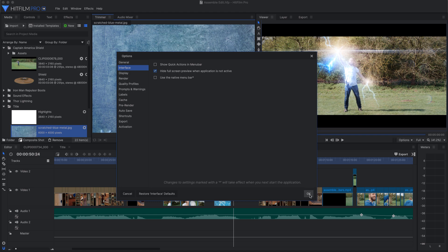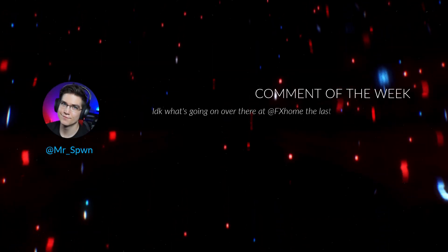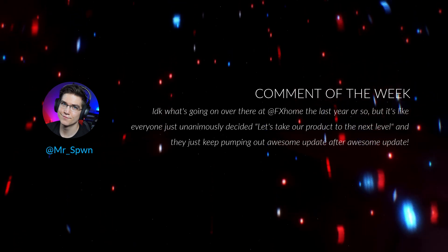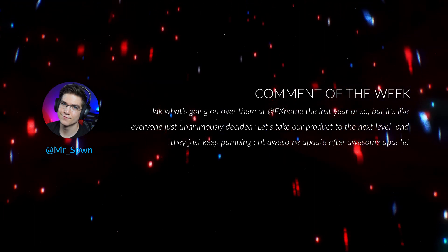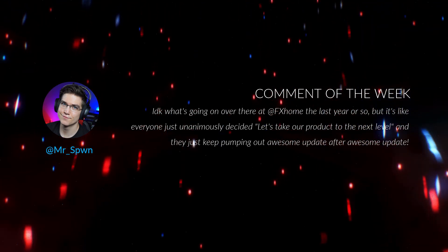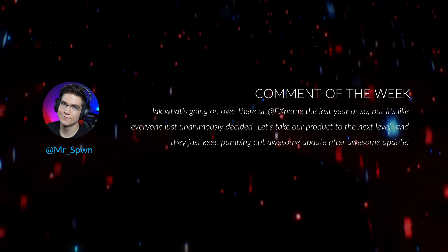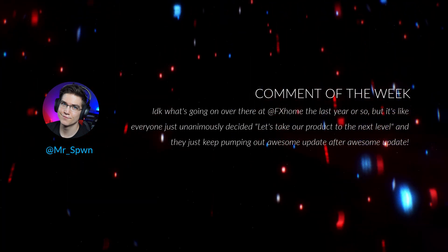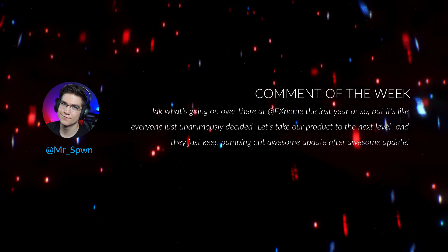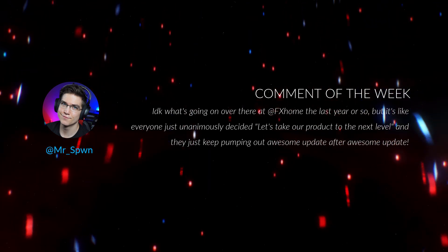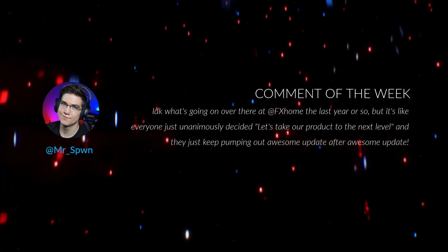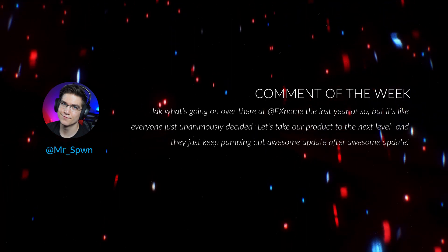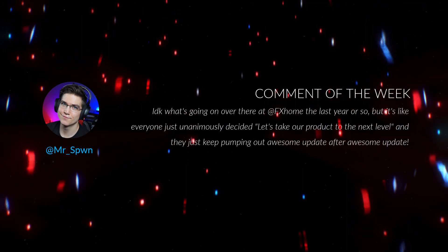Hey guys, Kirsty here, and welcome to our new Comment of the Week section. MrSpawn says, I don't know what's going on over there at FXhome in the last year or so, but it's like everyone just unanimously decided, let's take our product to the next level, and they just keep pumping out awesome update after awesome update. Cheers MrSpawn, leave us a comment down below to be in with a chance of being in our next YouTube video.